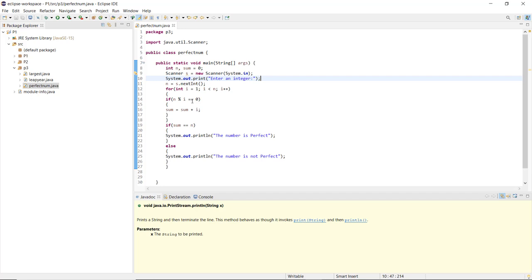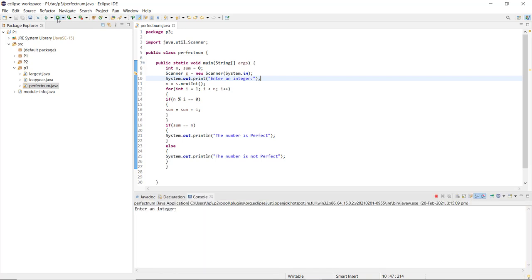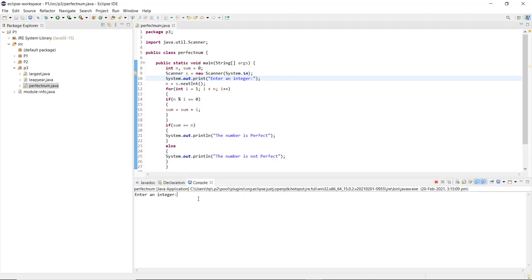If the division of the number by i equals 0, sum is updated as sum plus i. The loop runs while i is less than n, so it excludes the number itself. When I run the program, it asks me to enter an integer. I enter 6, and it shows that yes, the number is perfect.